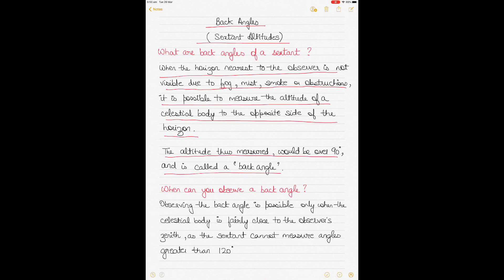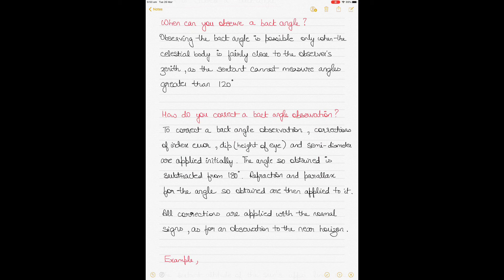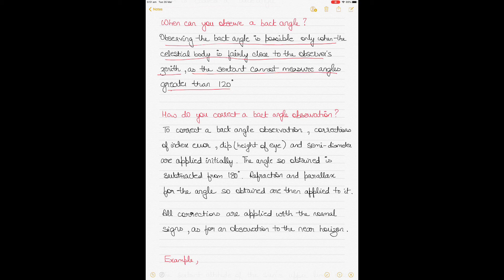A back angle is a sextant altitude with a value greater than 90 degrees. Observing a back angle is only possible when the celestial body is fairly close to the observer's zenith, as the sextant cannot measure angles greater than 120 degrees. The observer's zenith is your position on the Earth's surface projected onto the celestial sphere.